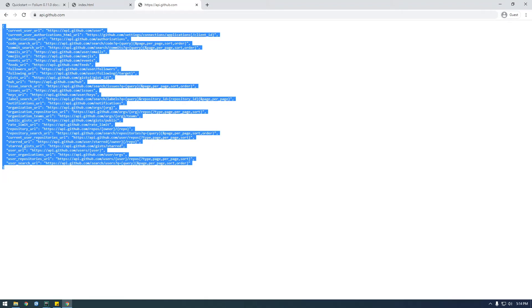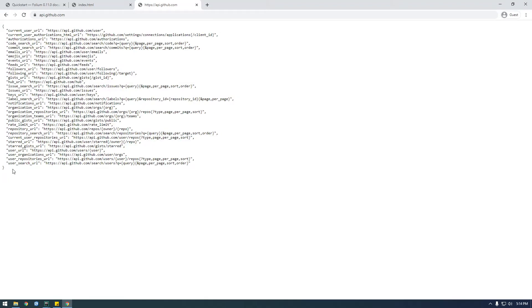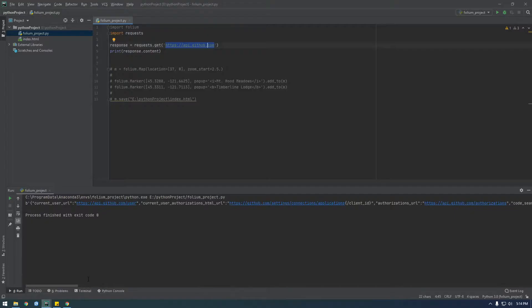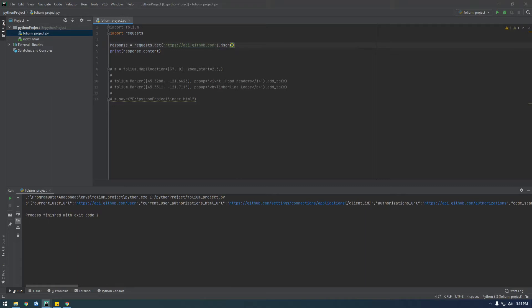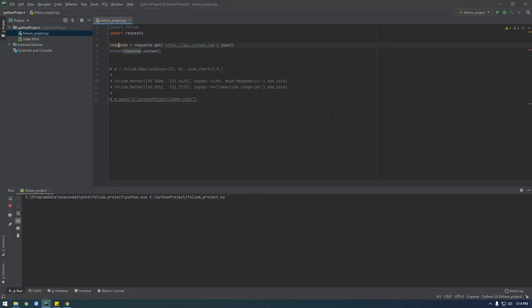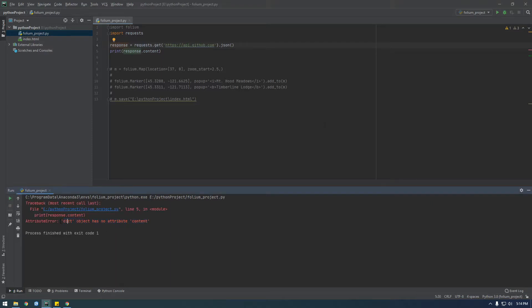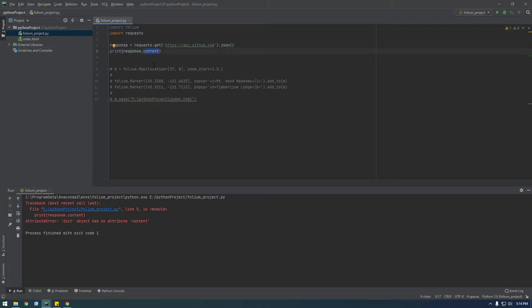So since we know this is going to be JSON data, we can do something in Python. We can just tack on this .json at the end of it, and this is going to handle it differently. This is going to handle it as JSON and it's going to put a JSON object in this response. So if I click run, you'll see it's handling it differently because it says dictionary object has no attribute content.